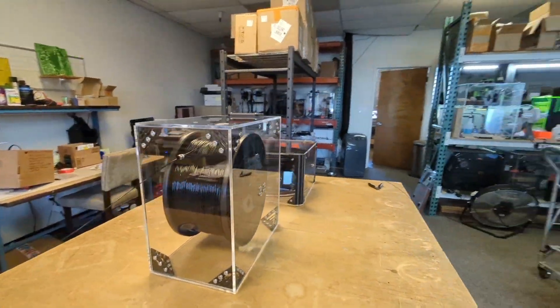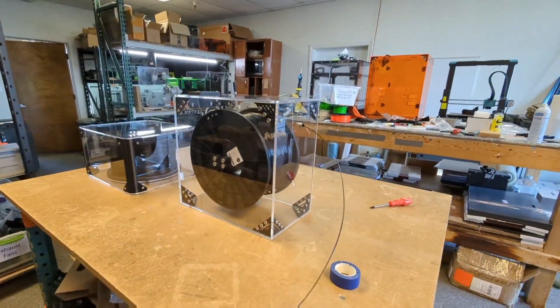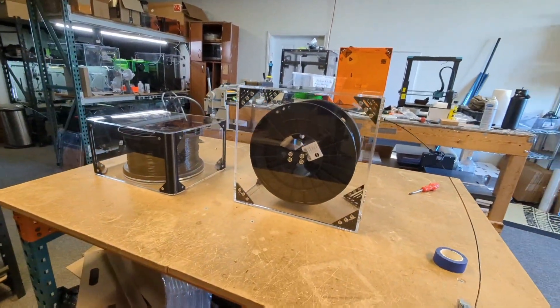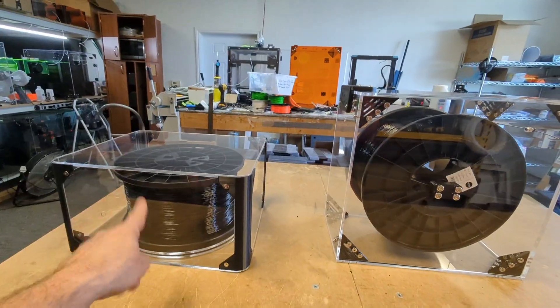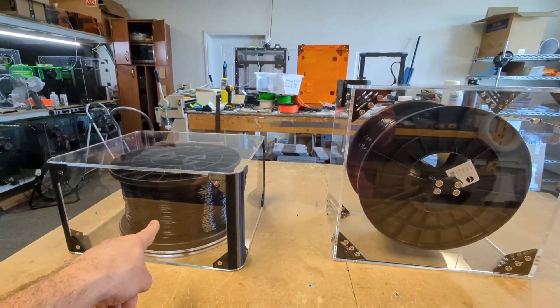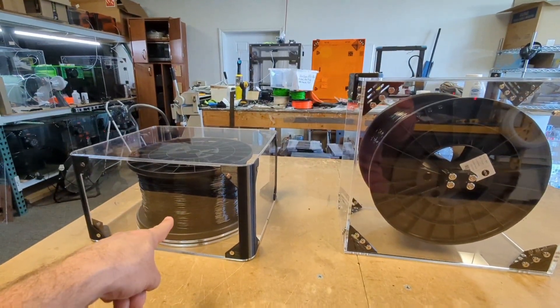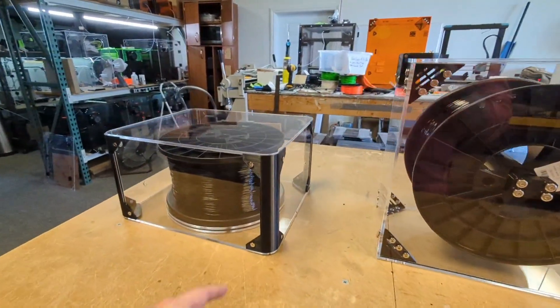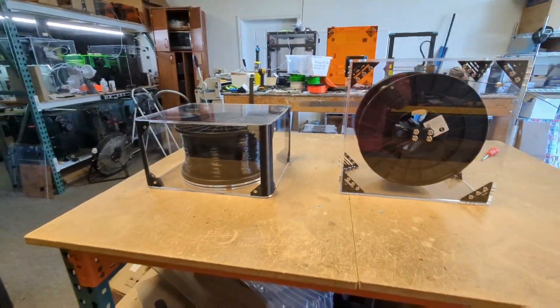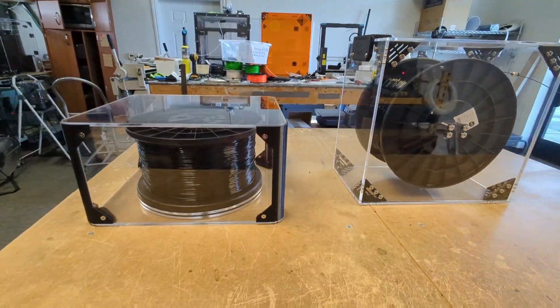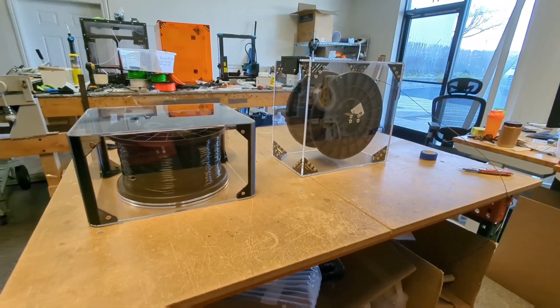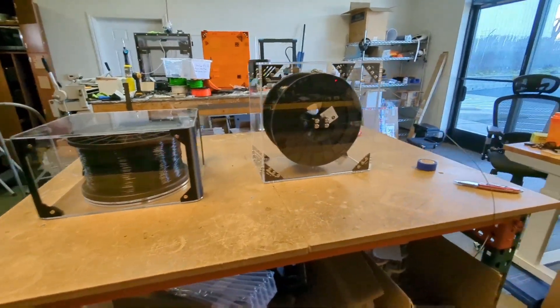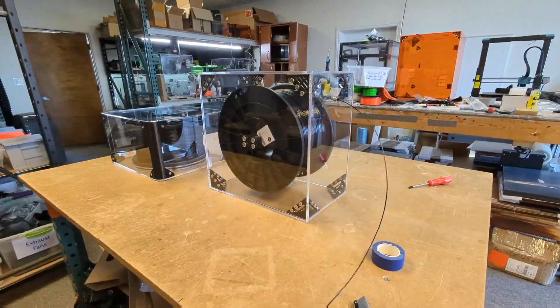So we actually sell a decent amount of these for people that are usually printing inside of like a commercial setting. And so it's an absolute must because it keeps your filament clean and the clean filament means that you're going to get less nozzle clogs. And keeping them dry, we usually put a couple of desiccant packages in there as well, just to help keep things dry. And just being enclosed, I think really kind of helps that out.